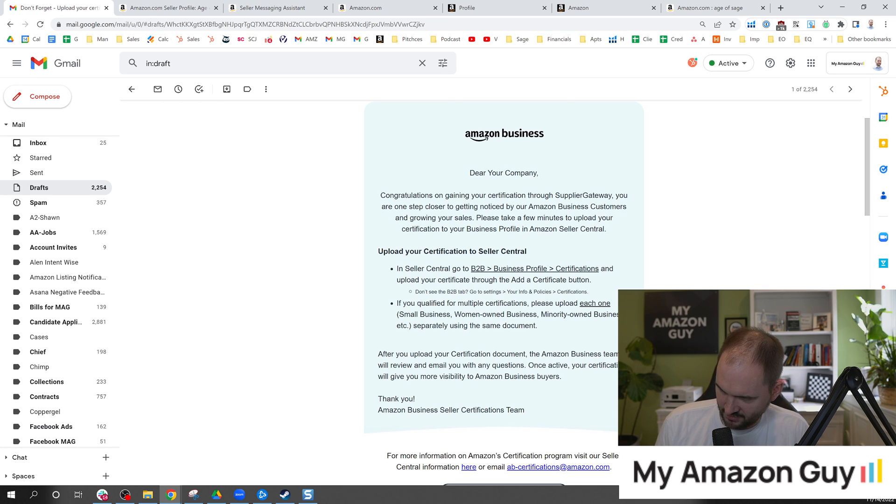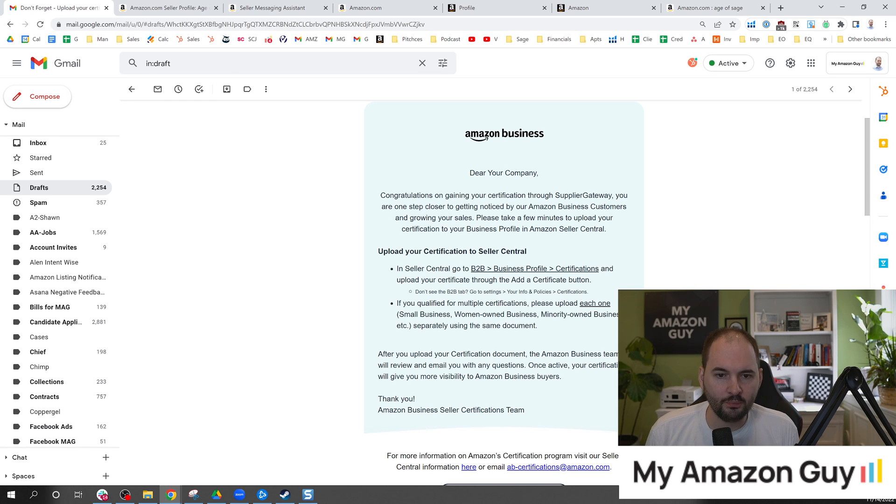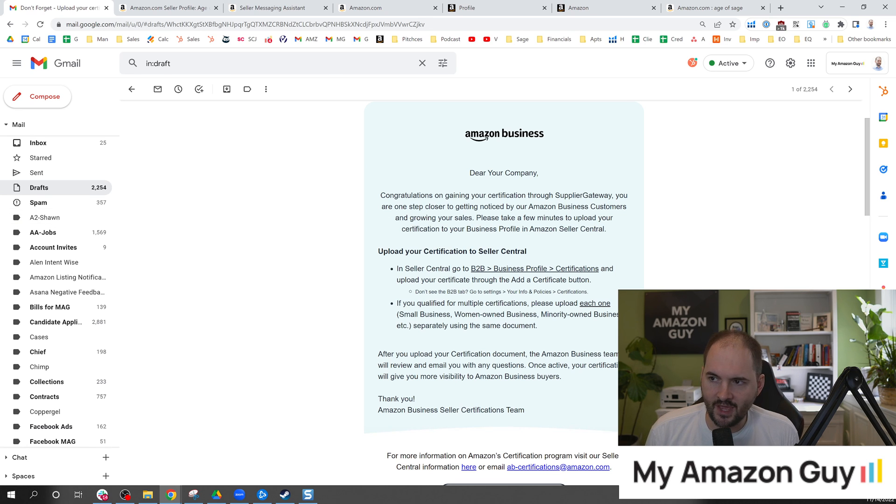And so it said go to B2B, business profile, certificates. And in here, this is basically my way of justifying that I'm a small business. That was a certificate I think that we were trying to obtain so we could load that inside of Amazon. So that's how I became aware of it.